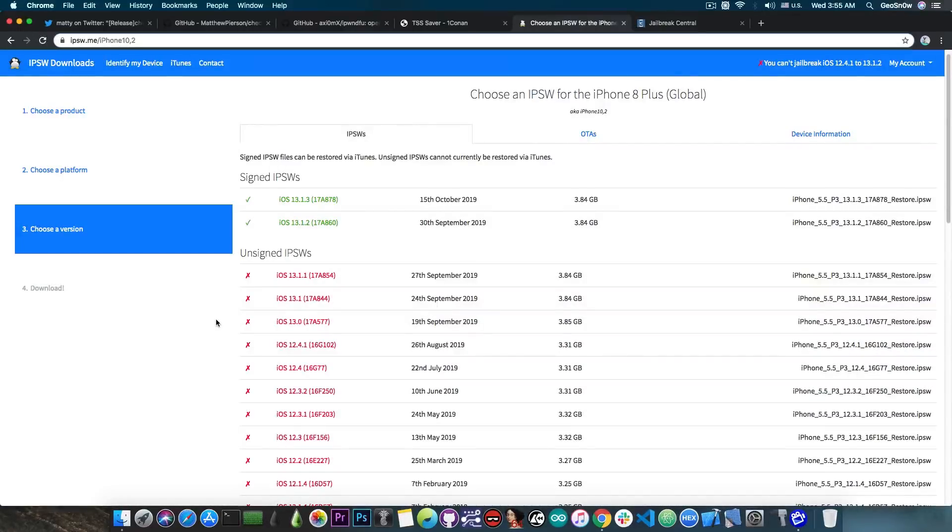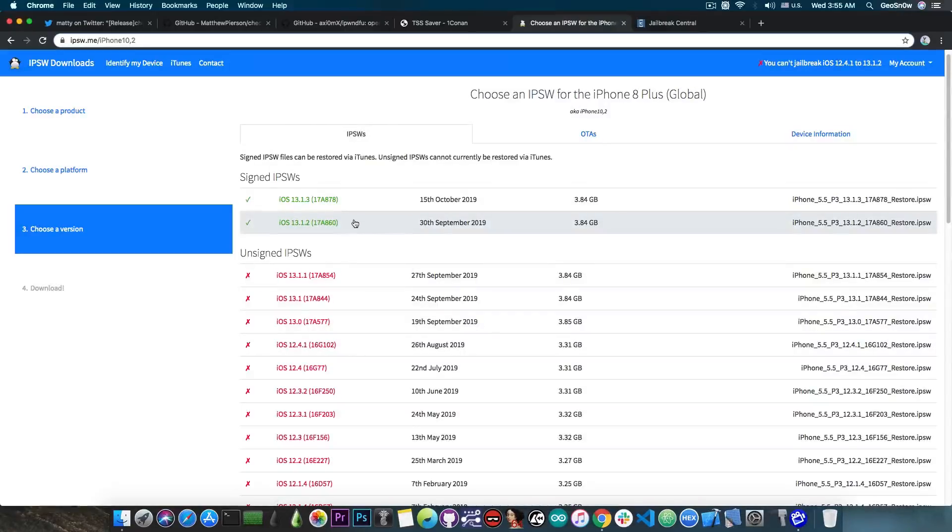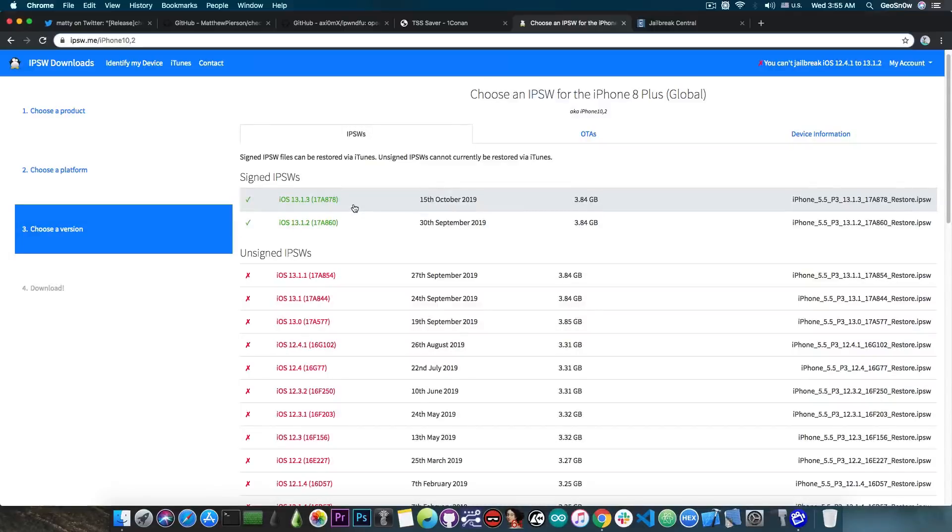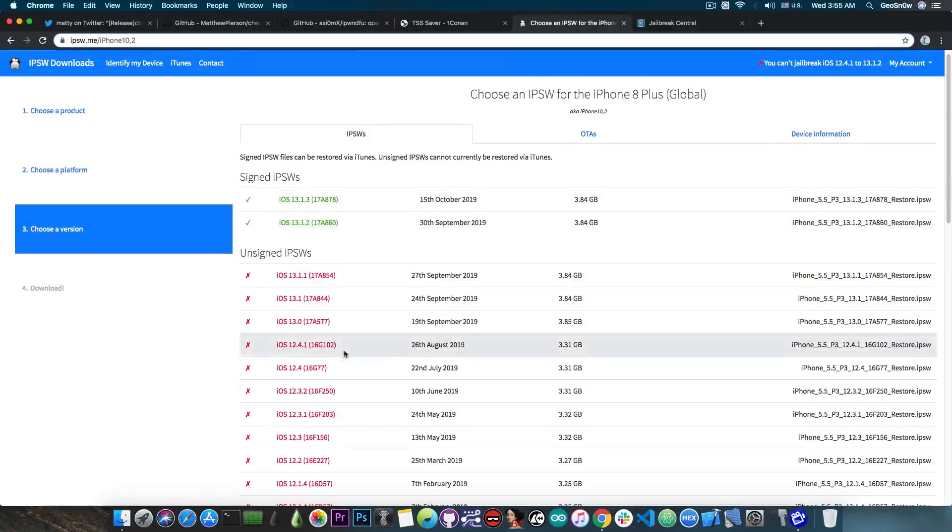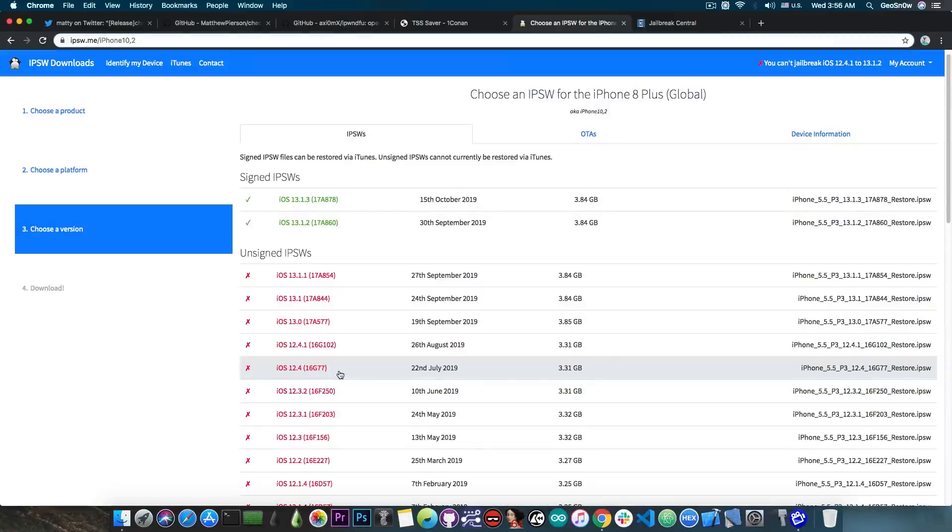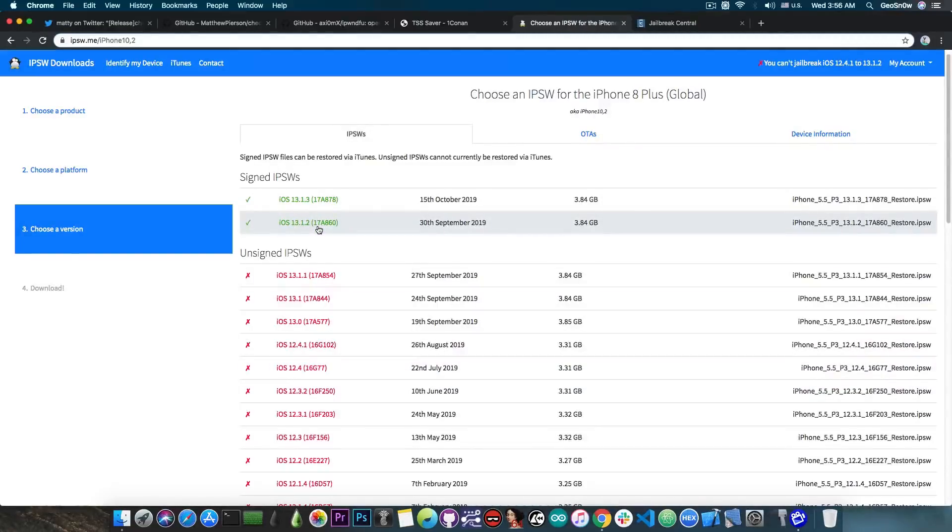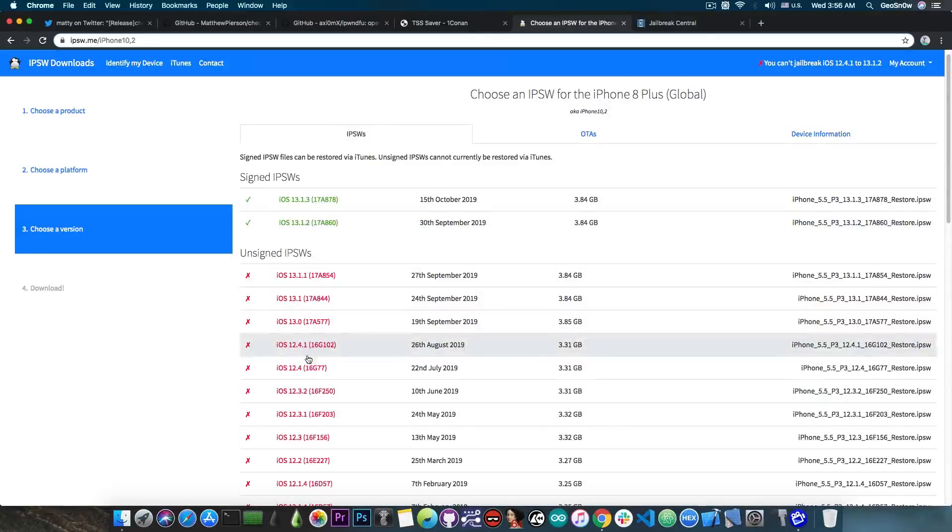And usually when we downgrade using the SHSH blobs, what we do is to take a firmware, for example 13.2 or 13.3, which is currently signed, and take the SEP and baseband from that and of course combine it with the version we want to downgrade to, for example 12.4. Now that can only be done if the 13.2 for example has a compatible SEP and baseband with 12.4.